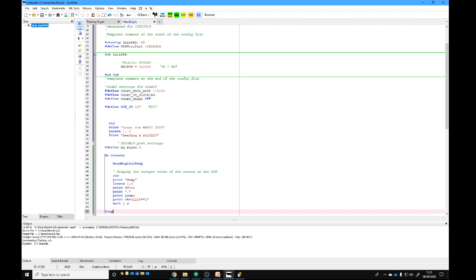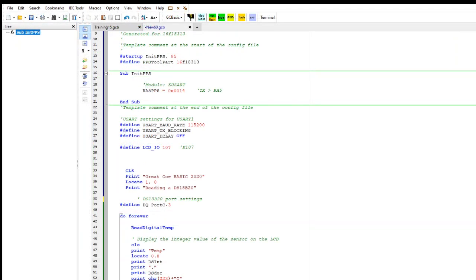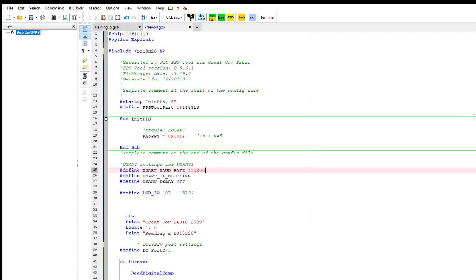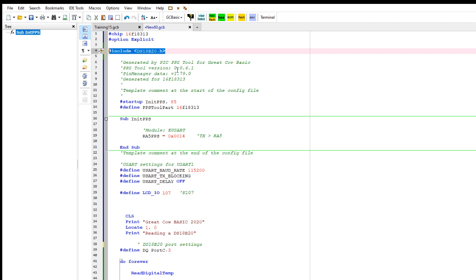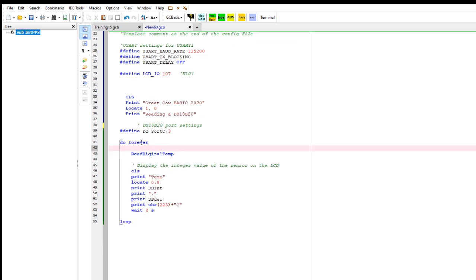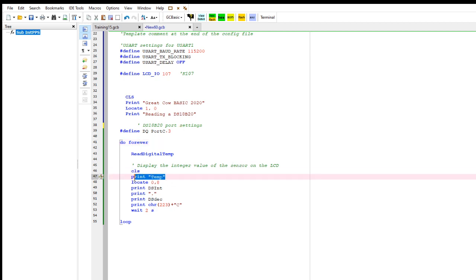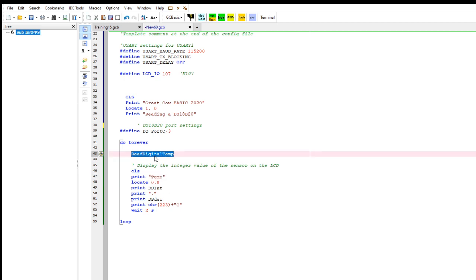Let me zoom in for you. What have I done? I've added in the include statement to include a library. I put the do-forever loop so it will do it forever. What have I said in here? Clear the screen, print a string—we covered that yesterday. Locate it, and if I call this function called ReadDigitalTemp.